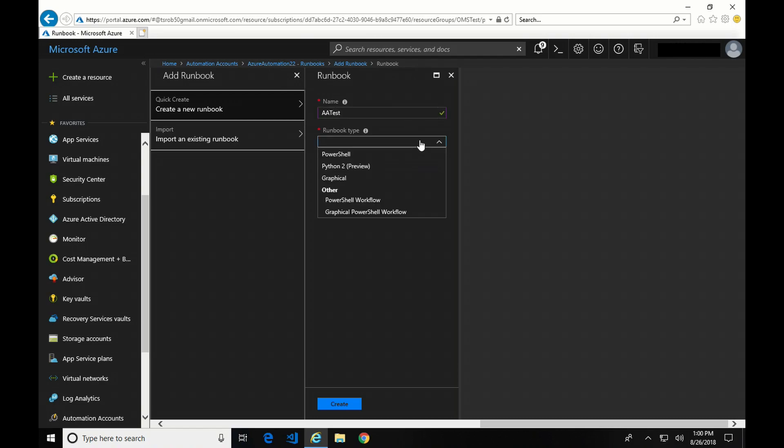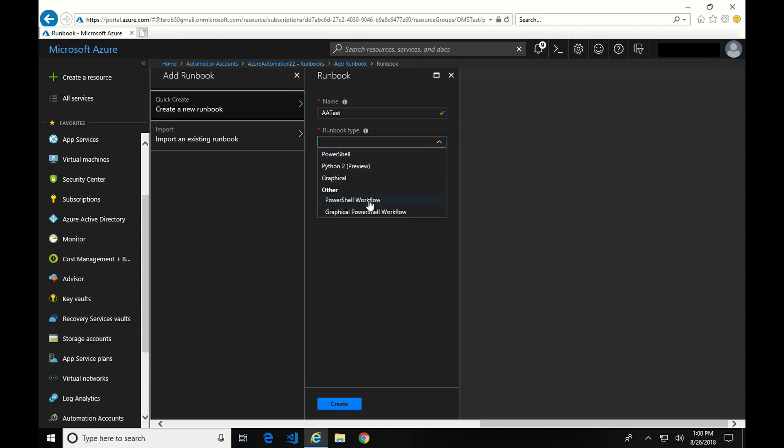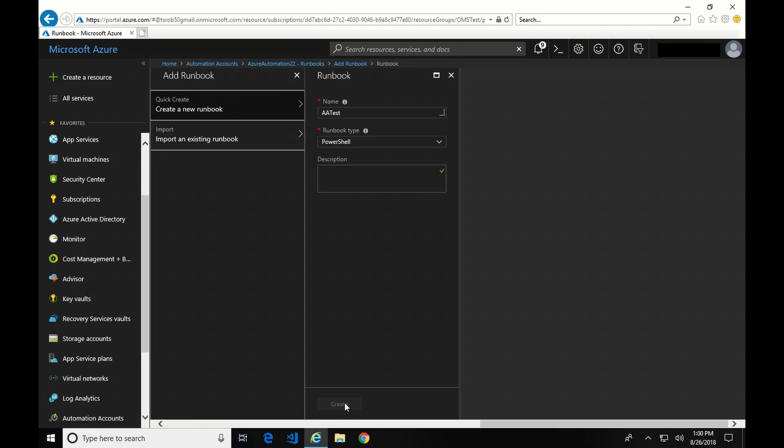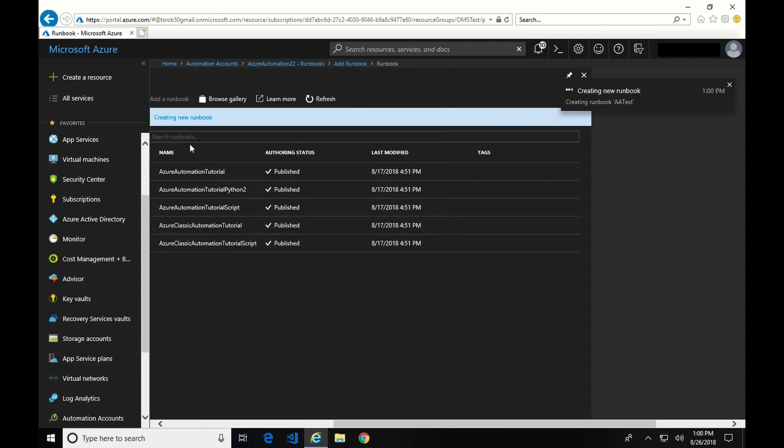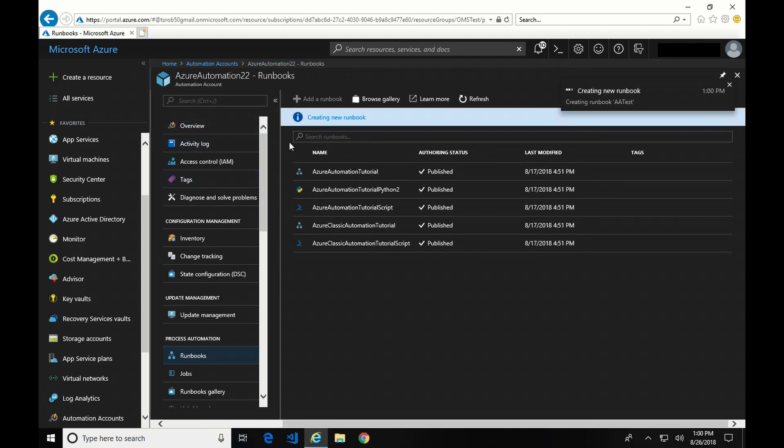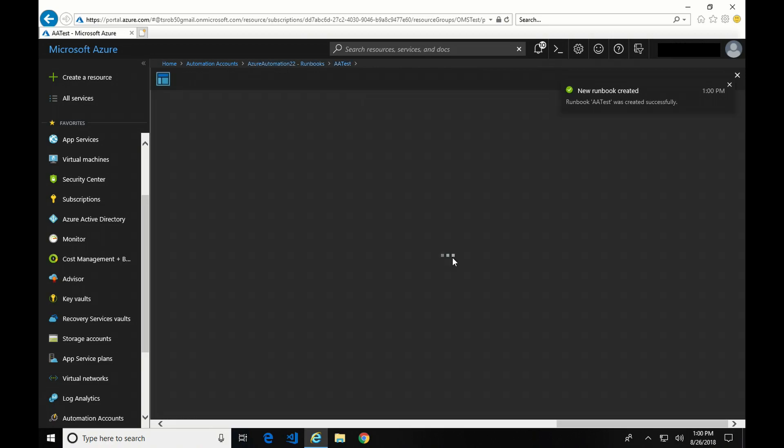And it's going to be a runbook type. Here you've got the options of PowerShell, Python 2, PowerShell Graphical, and then a couple other PowerShell Workflow or Graphical PowerShell Workflow. I'm going to select PowerShell and create. You can also see over here there was an option to import a runbook.